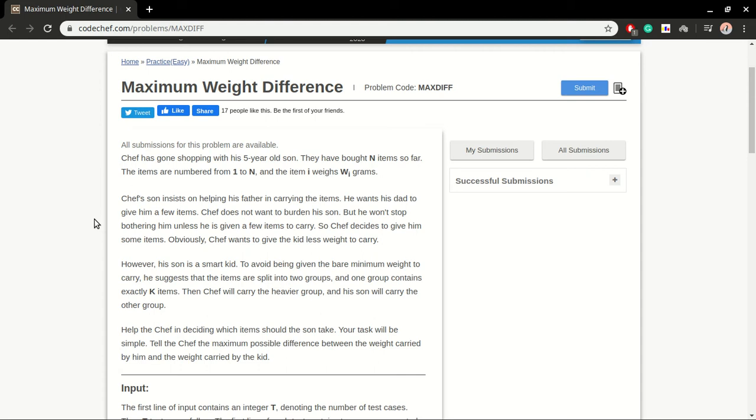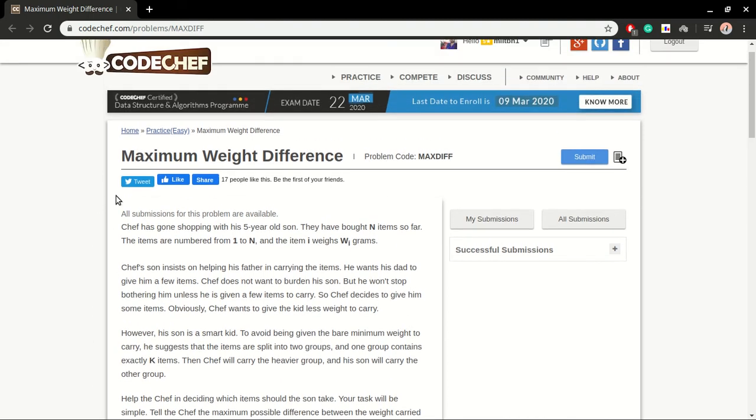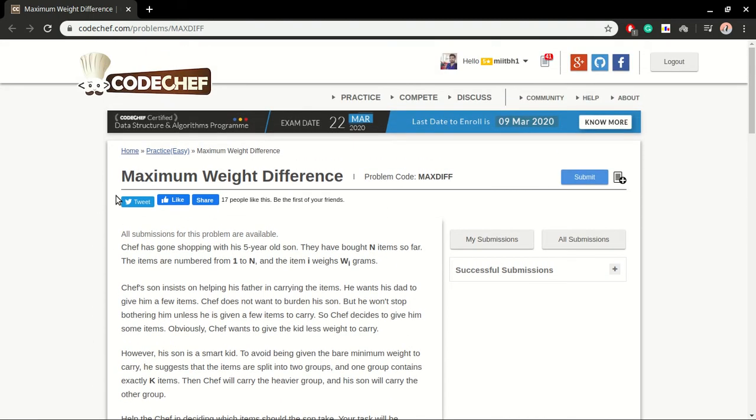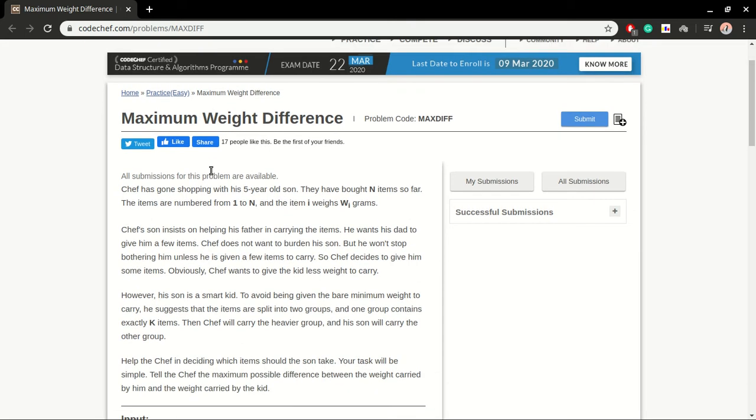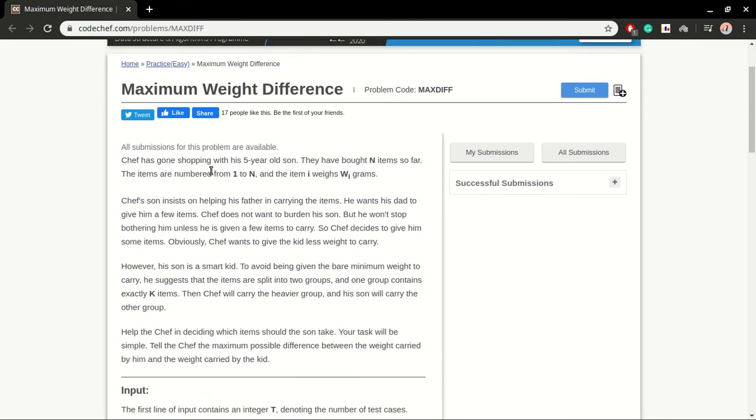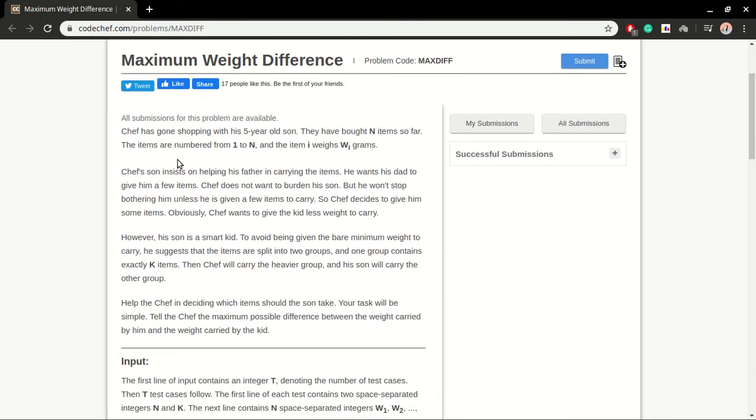Hello guys, in this video I'm going to show you how you can solve and submit a problem. This one is called Maximum Weight Difference, and this problem belongs to the easy category.